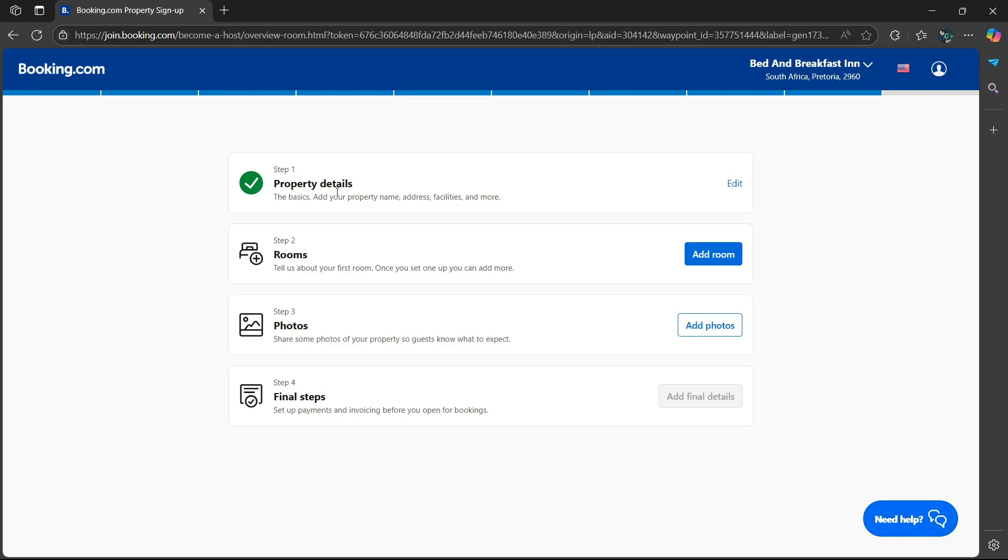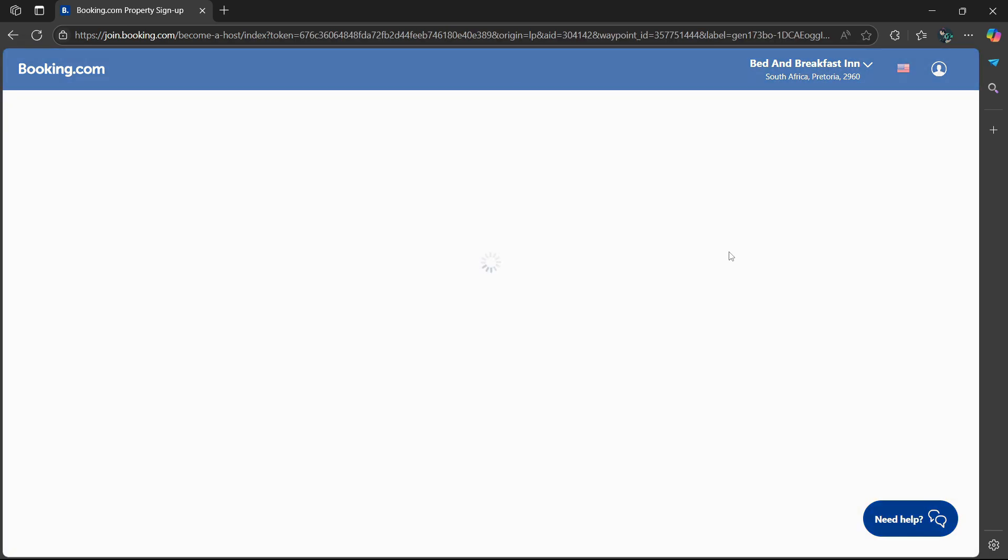So step one was to list the property details. Now step two is to add some rooms. We have to tell Booking.com about our first room.